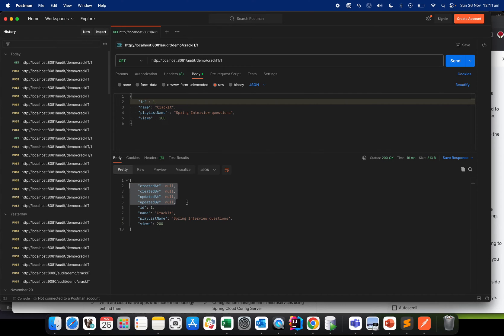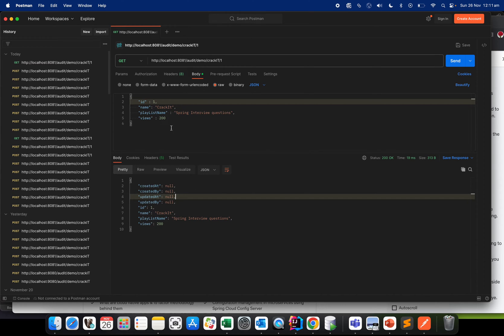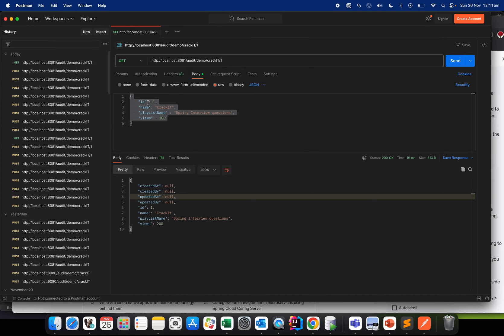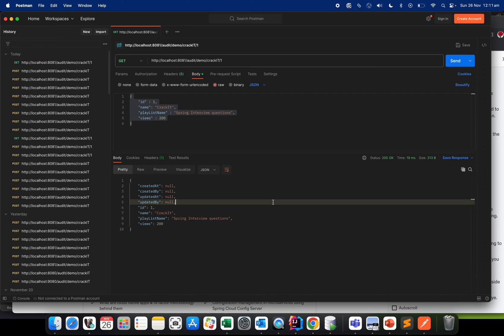I'll start the application now and see how it behaves. I've started the application, gone to Postman, and called the endpoint. It says saved successfully. When I fetch the information and check the created_by and created_at values, all four values are null — because while persisting, I didn't pass any values for those fields.